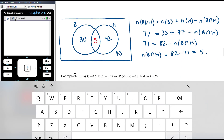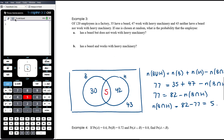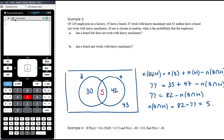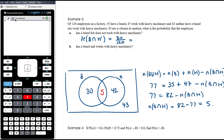Now we can answer the questions. The probability an employee has a beard but does not work with heavy machinery is 30 out of 120, which is 1/4. The probability they have a beard and work with heavy machinery is 5 out of 120, which is 1/24.